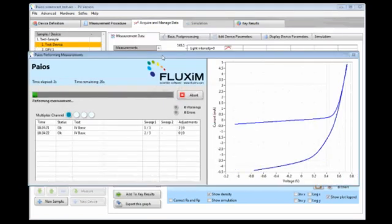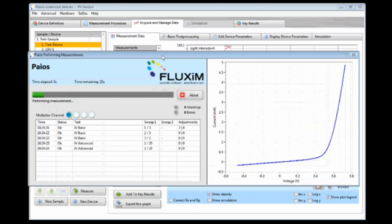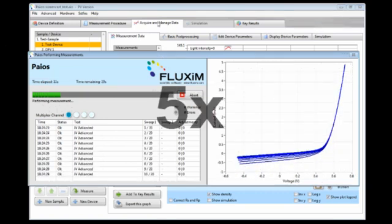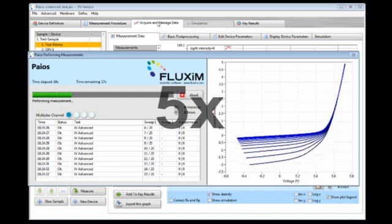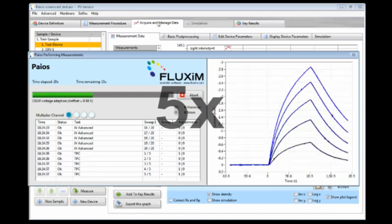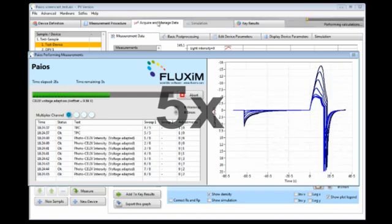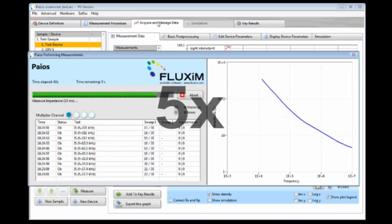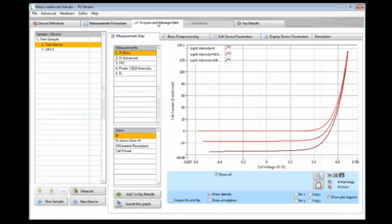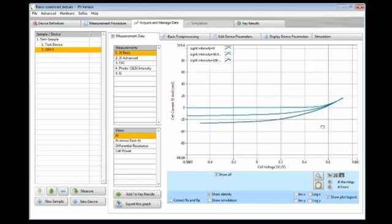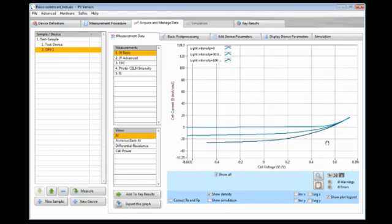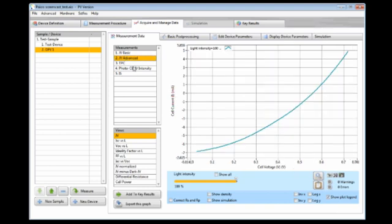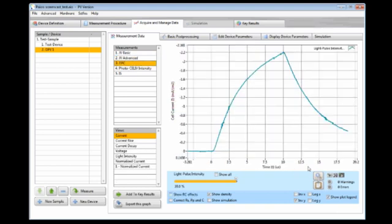Again, we speed up the measurement so we don't need to wait the full time. The measurement is now completed. And here is OPV1. We can have a look at the IV curves here as an example, or we can have a look at these IV curves or at the transient photocurrent.